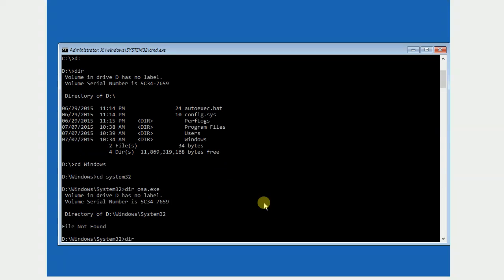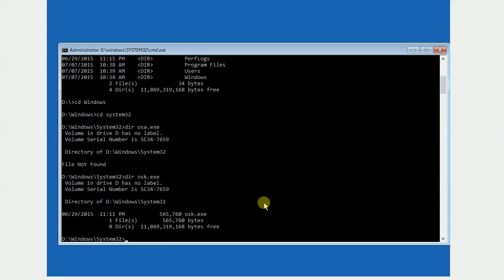Now, I am using DIR command to display one file named OSK.exe. I will need to do some change on this file. I am using RENAME command to change this file's name.